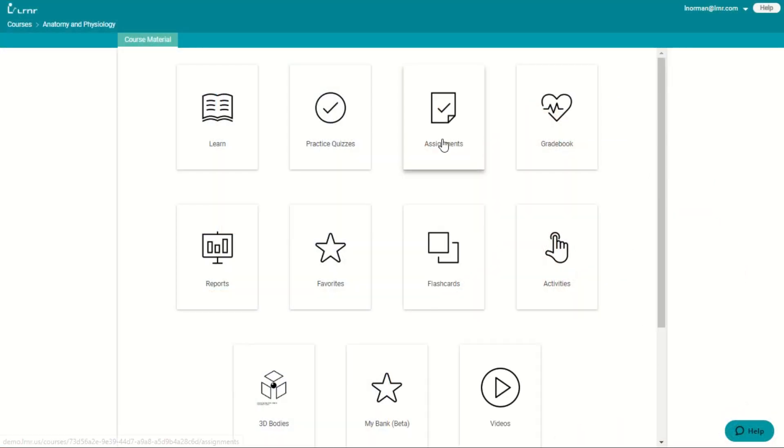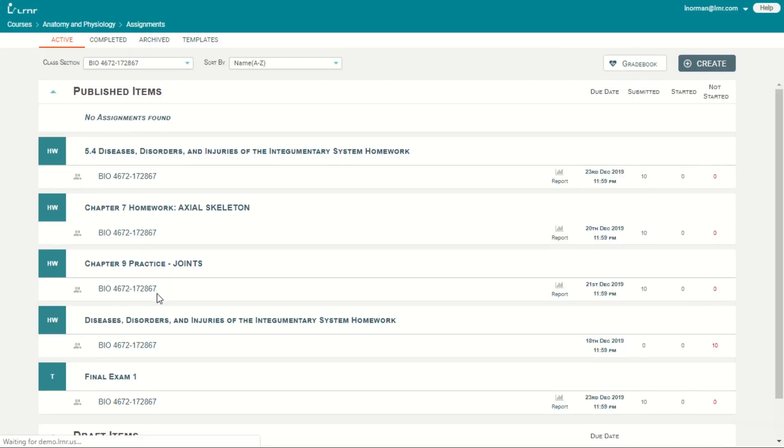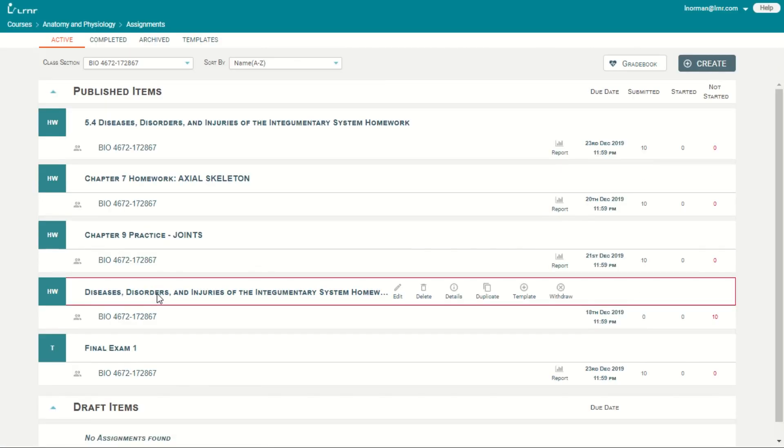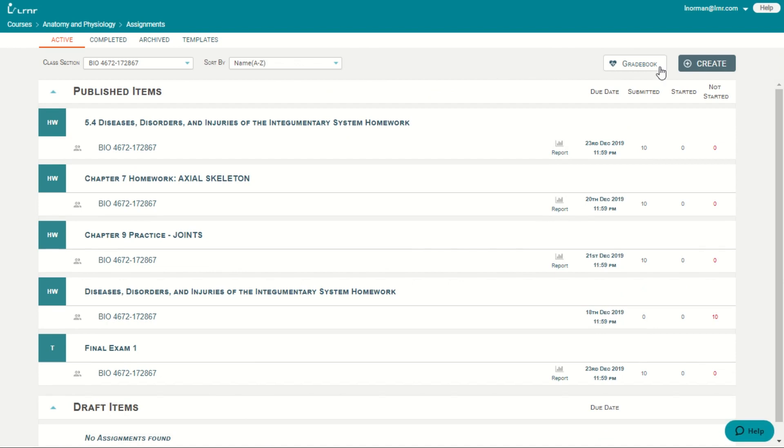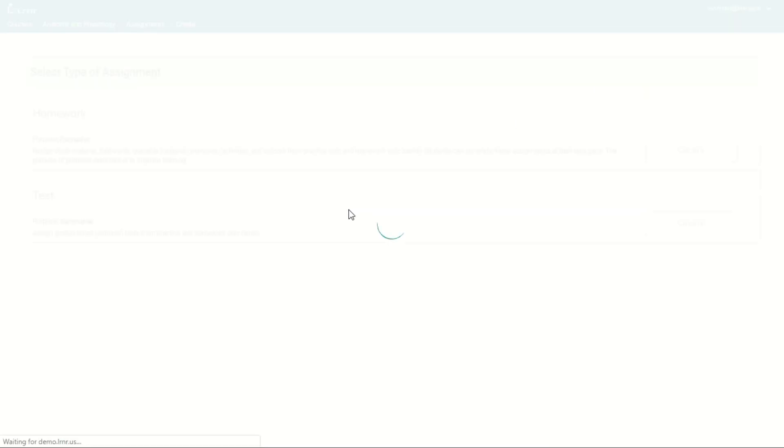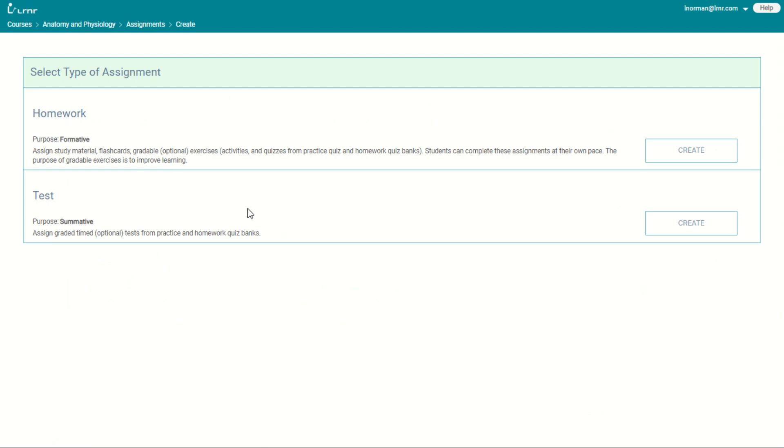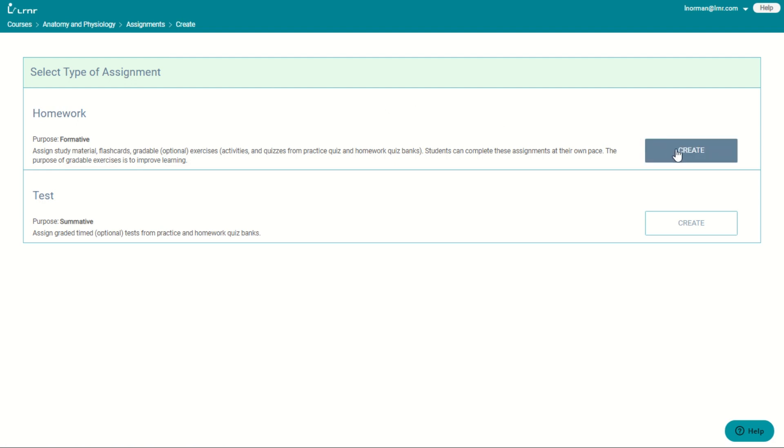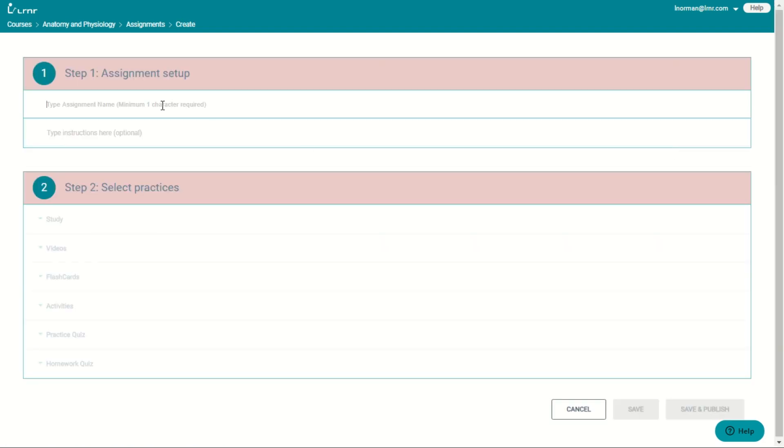Let's go to assignments. In assignments, you have two types of assignments that you are able to create. And that's the homework, which is the formative assignment, and then the test assignments, which are summative. It's very easy to create an assignment. Let me show you how. Let's do a homework assignment.